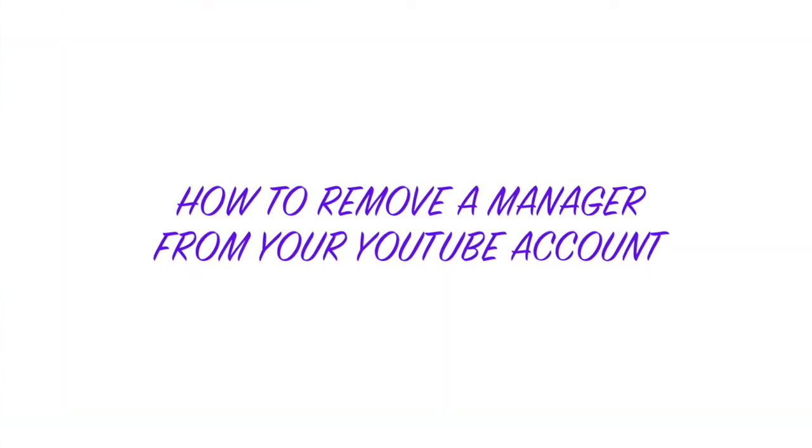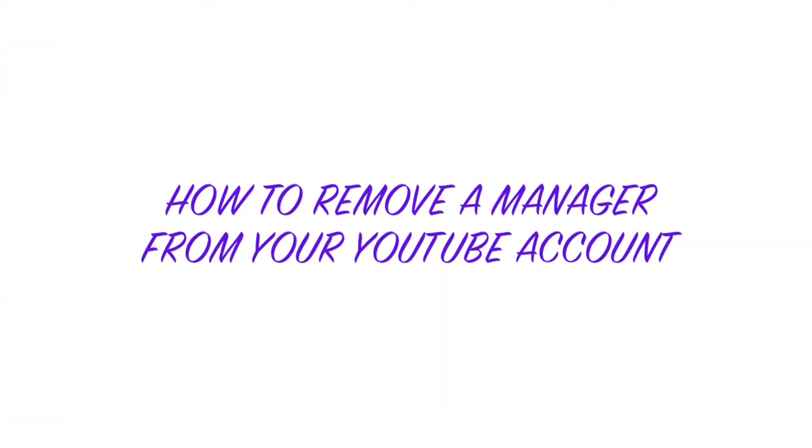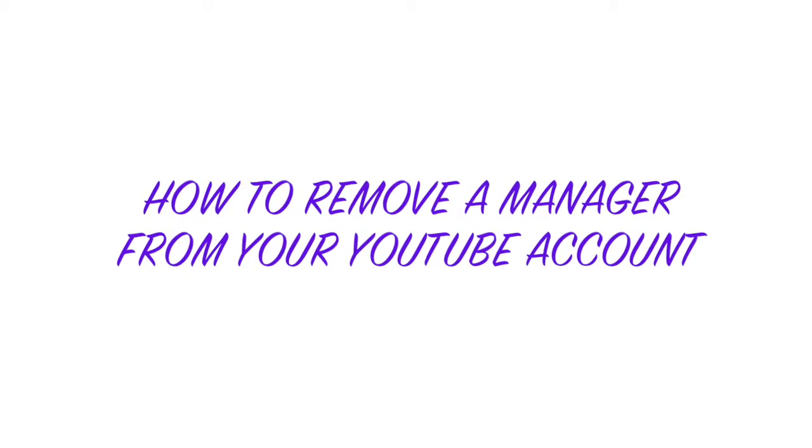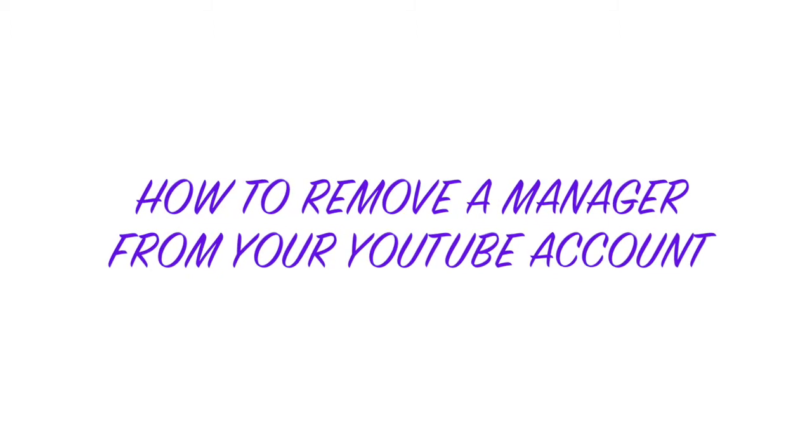Hi, welcome to Let's Talk Video Production. Let's talk about how to remove a manager on your YouTube account.